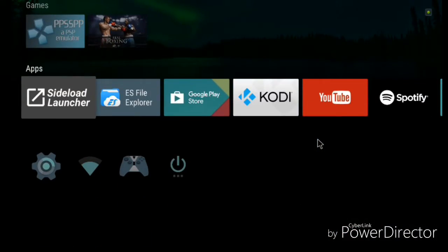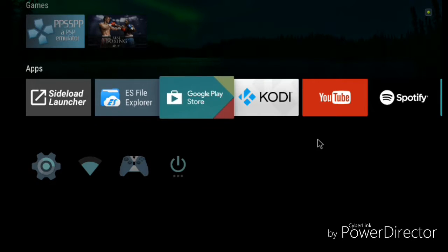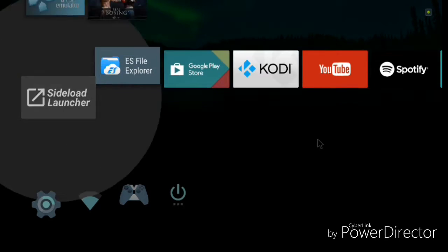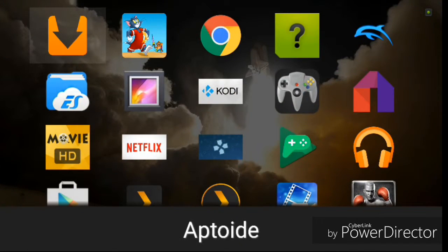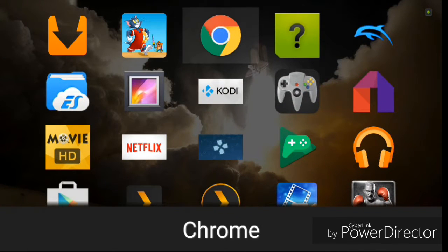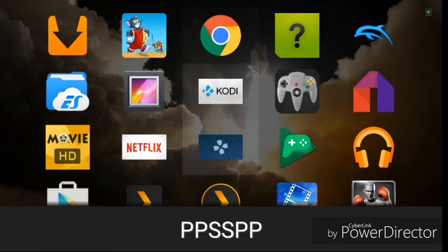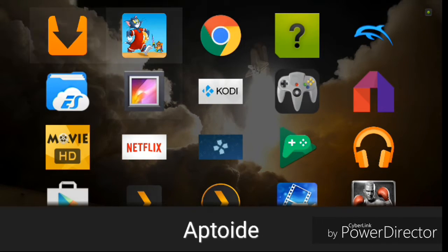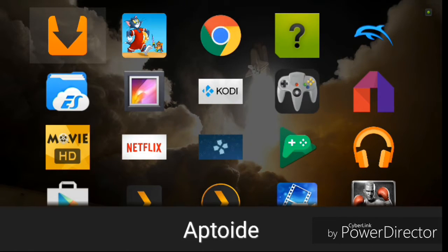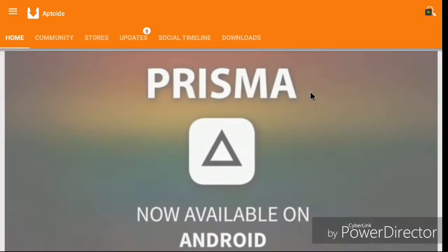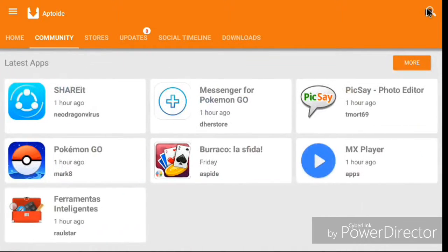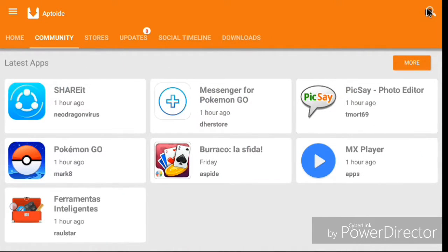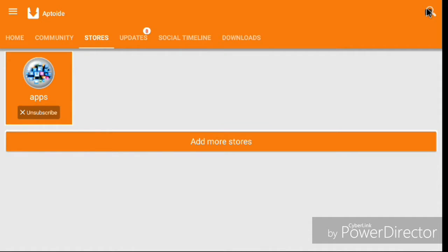Now to install it, you need the Aptoide market and you need a search browser. The first thing you're going to install on the Aptoide market is VLC player.